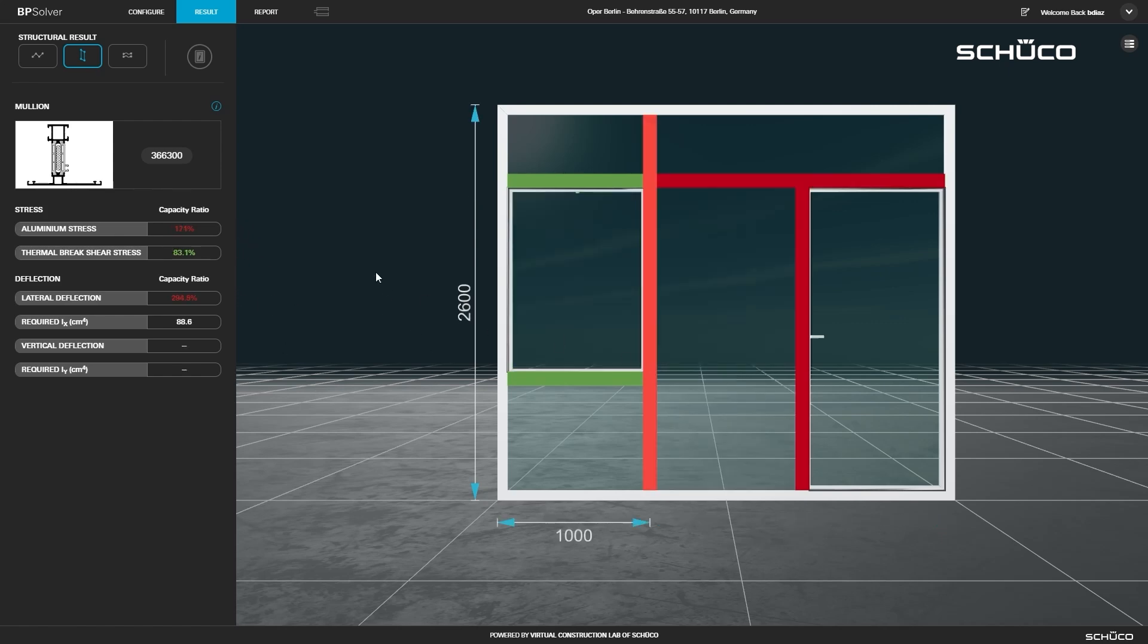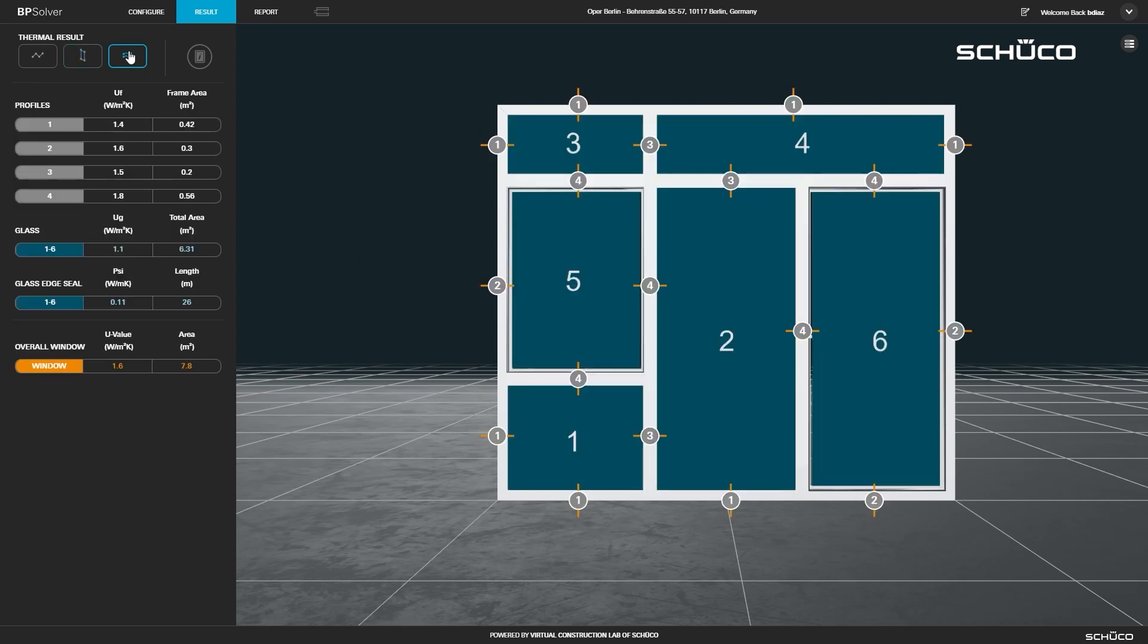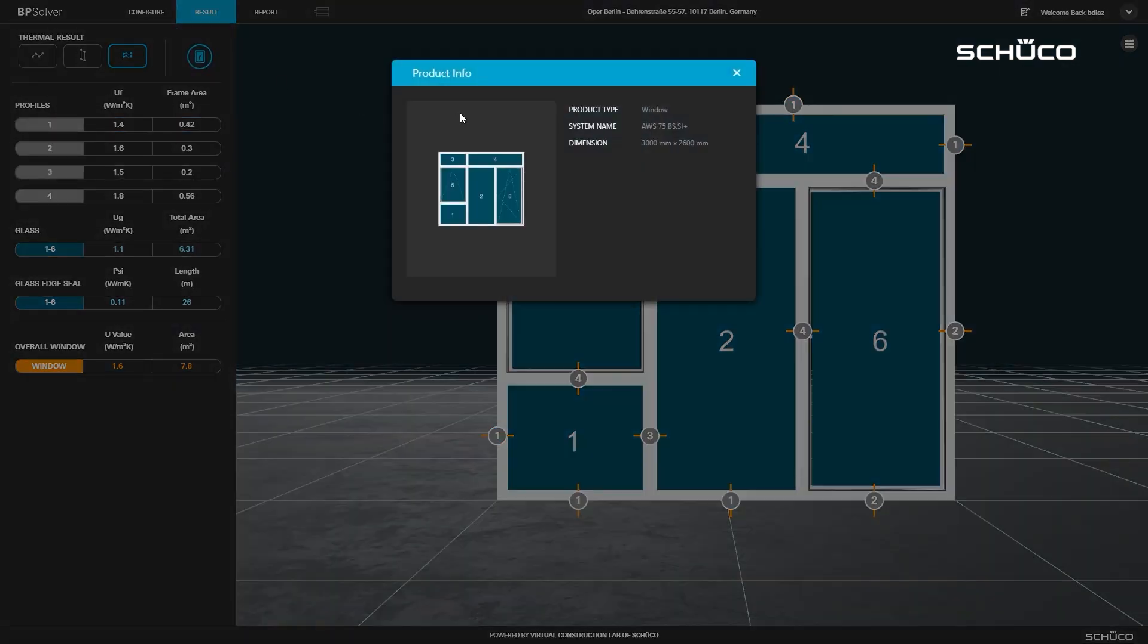Finally, view the thermal results. You will see the results listed in the left panel. You can click the number of the profile in the model to highlight the results in the list. If you want to check the model or system details, click this product info icon.